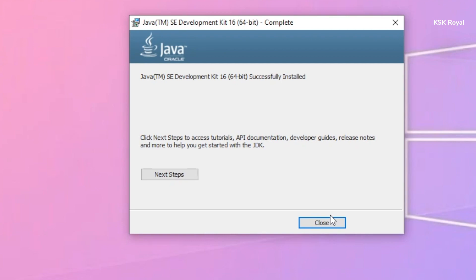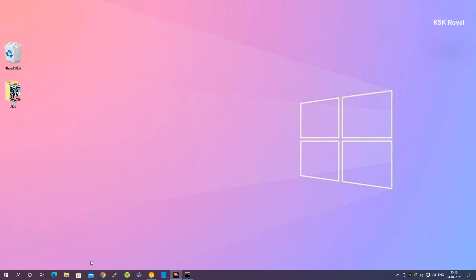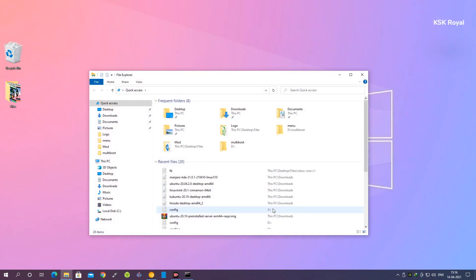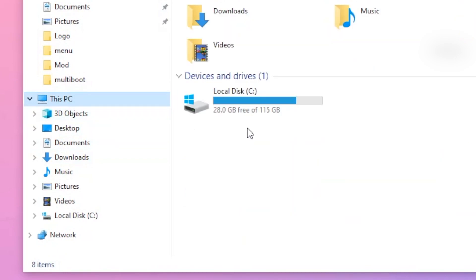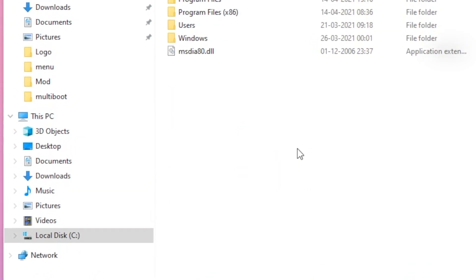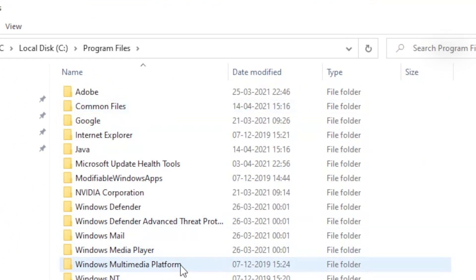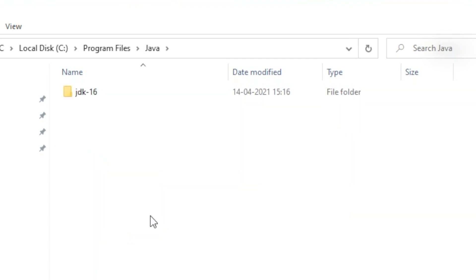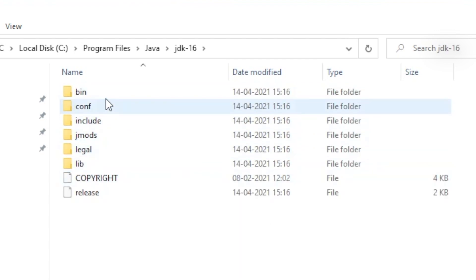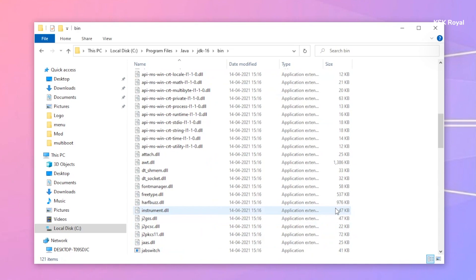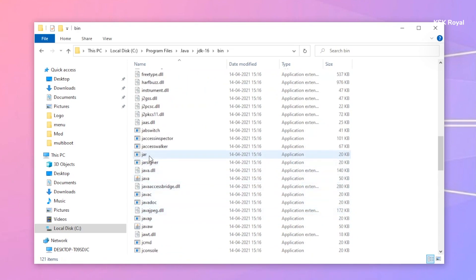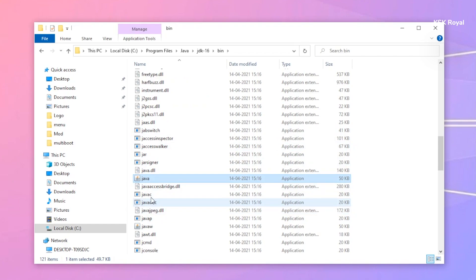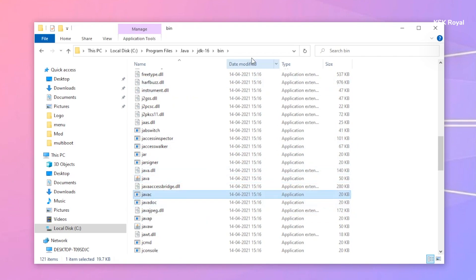That's it — we have successfully done setting up Java JDK. Go ahead and open File Explorer, choose This PC, then go to Local Disk C and into Program Files. You can see there is a new folder called Java, and inside it you can see JDK version 16. Inside the bin directory you can see a bunch of pre-compiled tools, including the Java loader and the Java compiler.